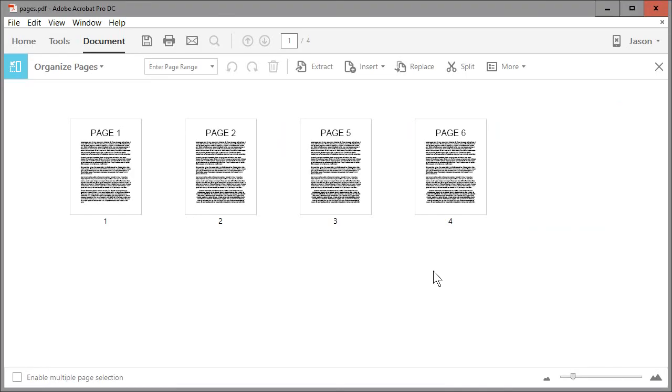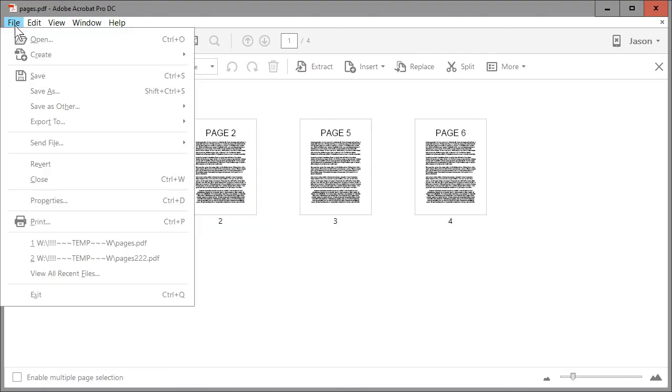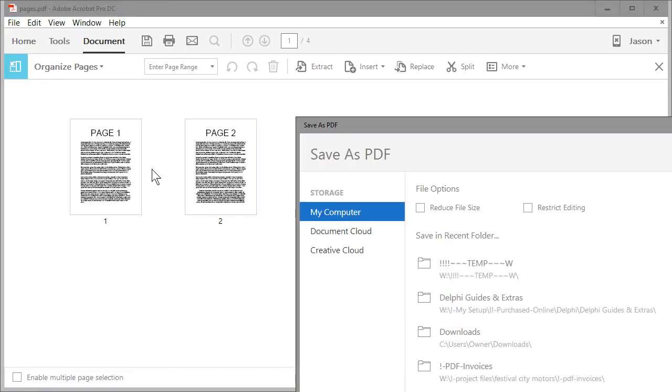Now we're going to assume these are the ones we want to keep for our document. If you hit the Save icon on the taskbar here, you're going to save over your original document. You may not want to do that. You may want to go File, Save As, choose a folder,